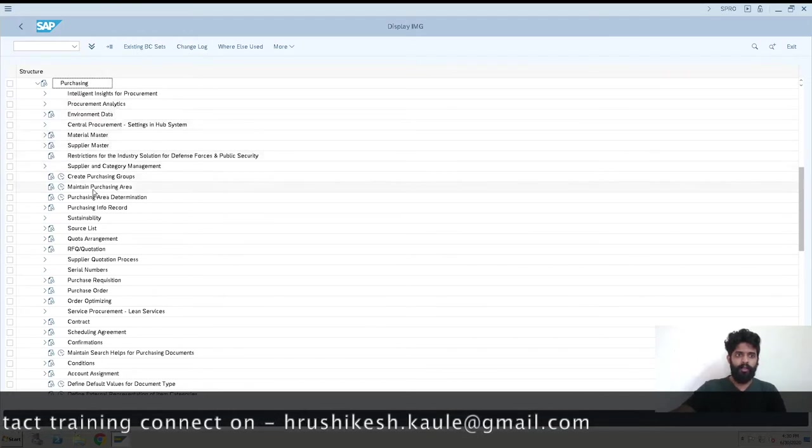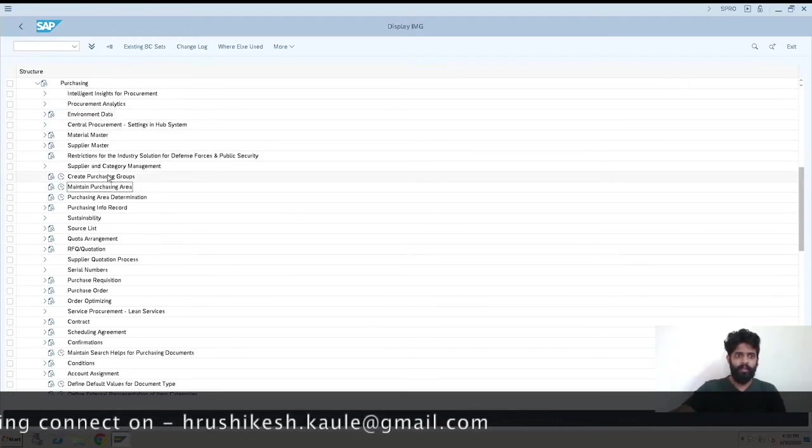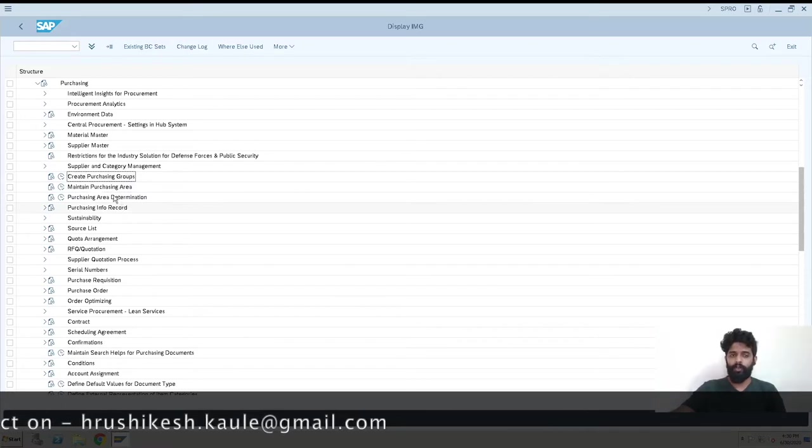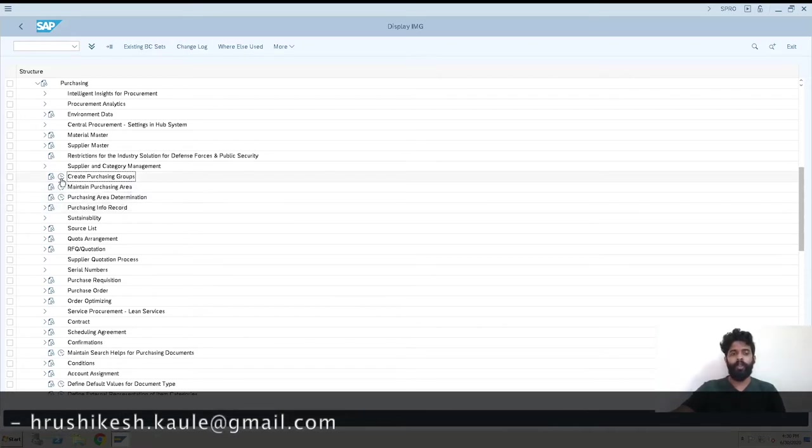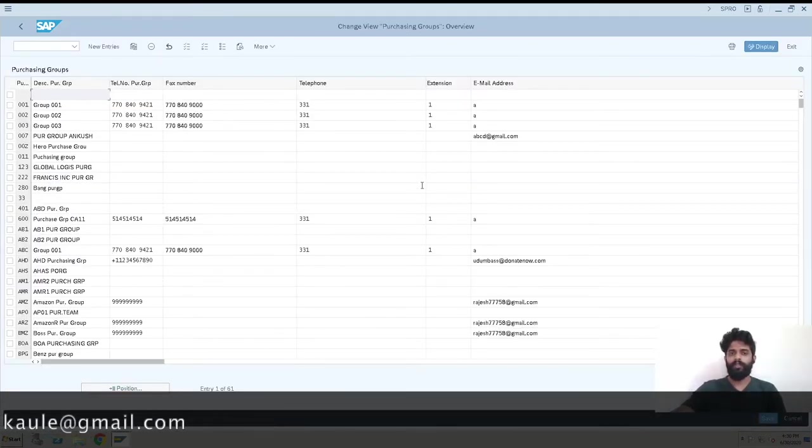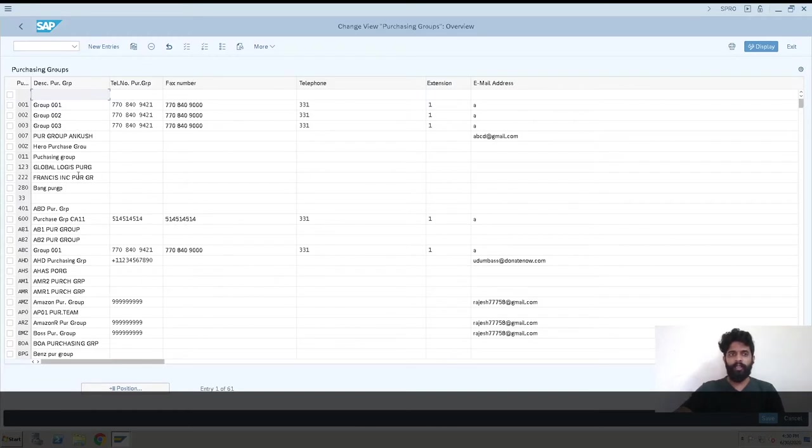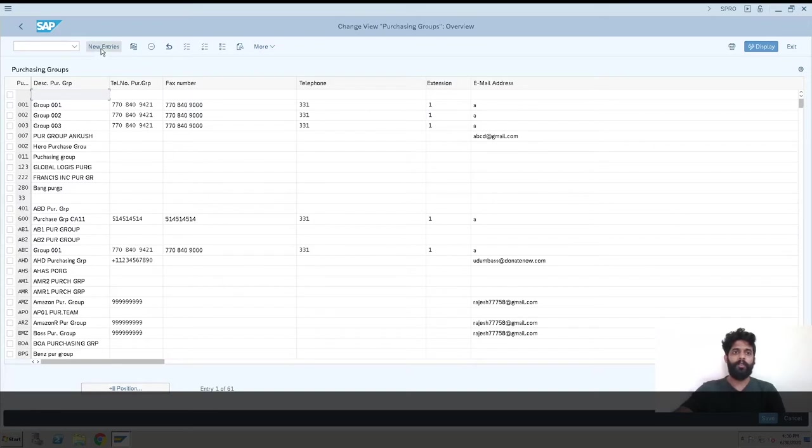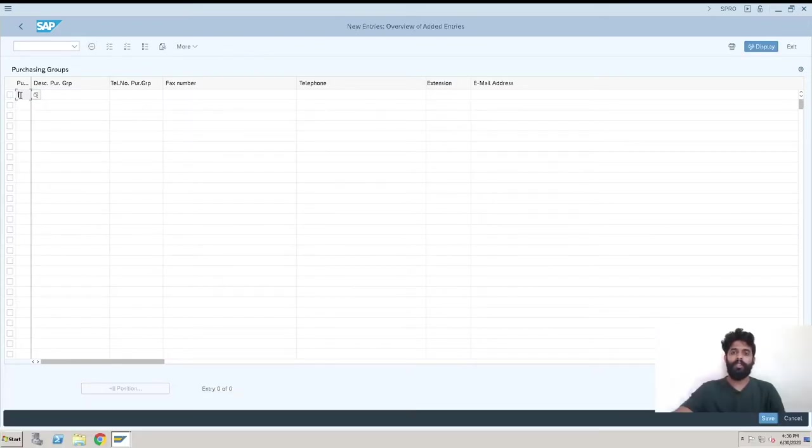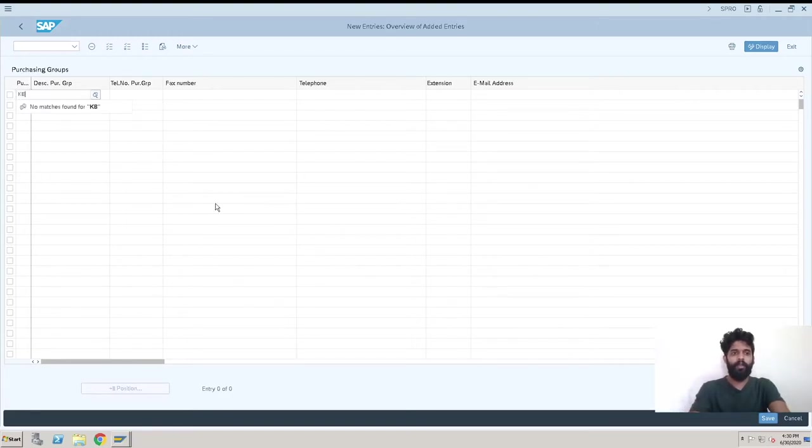Here you can see Create Purchasing Group. I'll hit on here. This is the screen where we actually create the purchasing group. These are already existing purchasing groups. When you want to create a new purchasing group, just go and click on New Entries. Now we have KB, so we'll just take it as KP1.